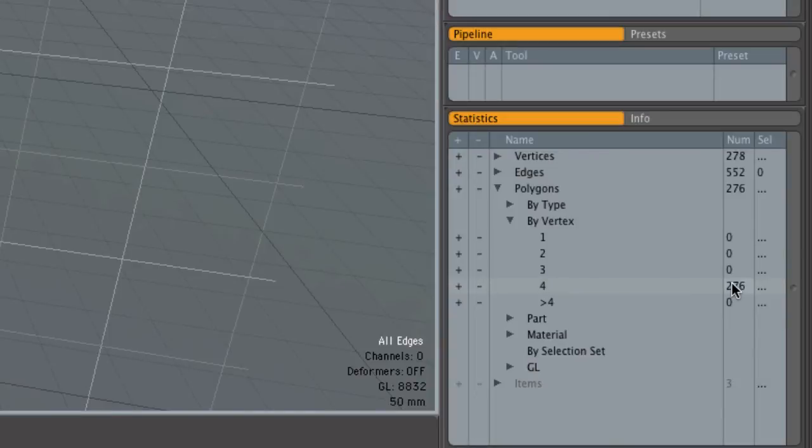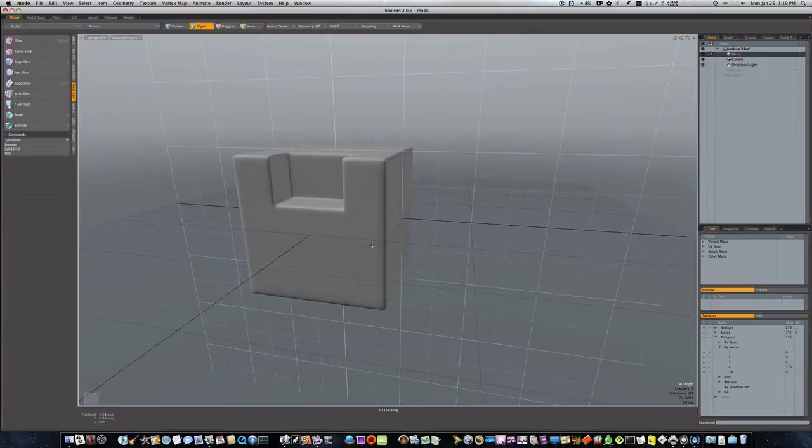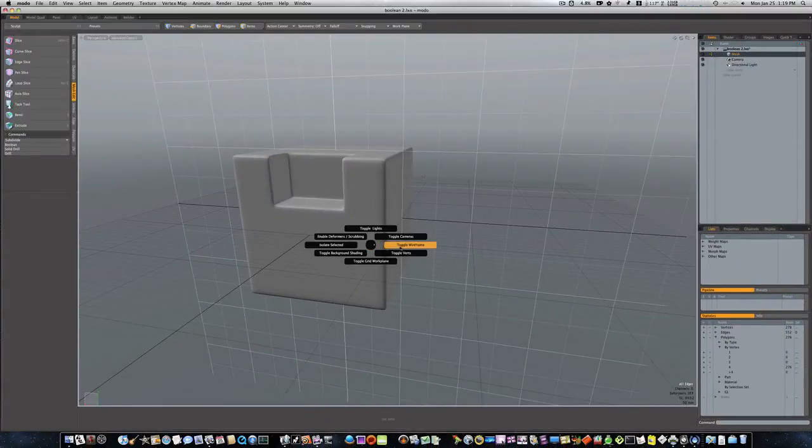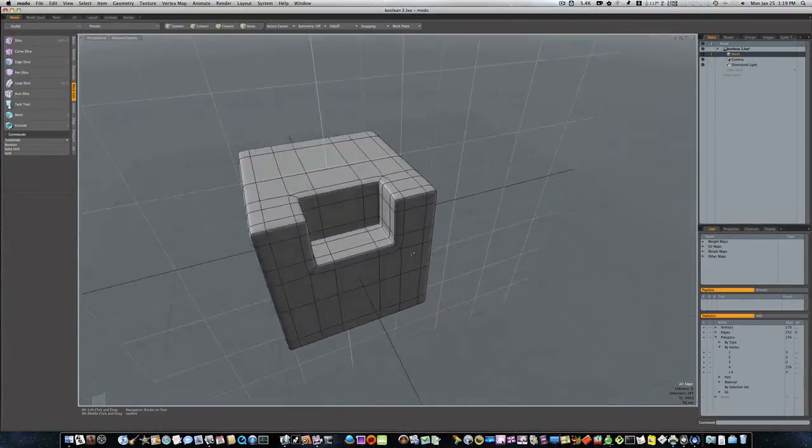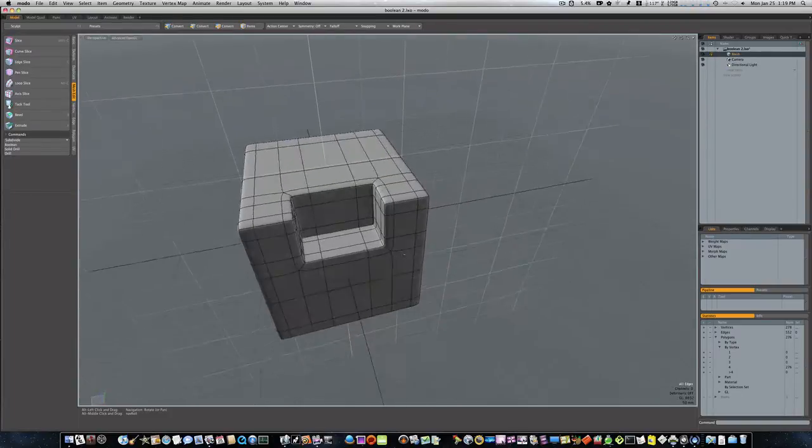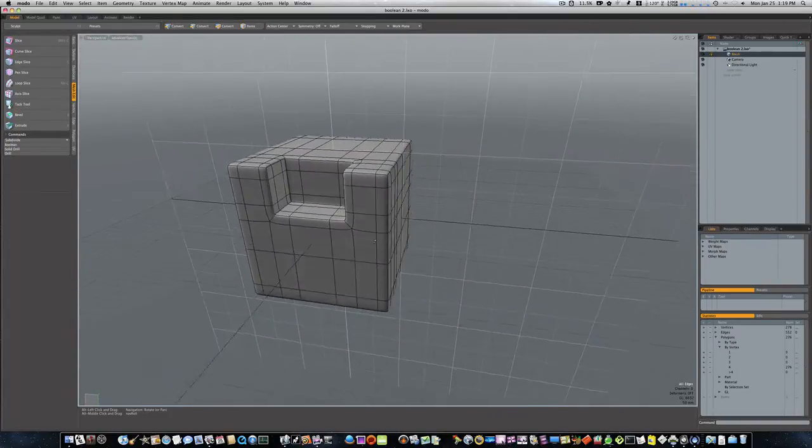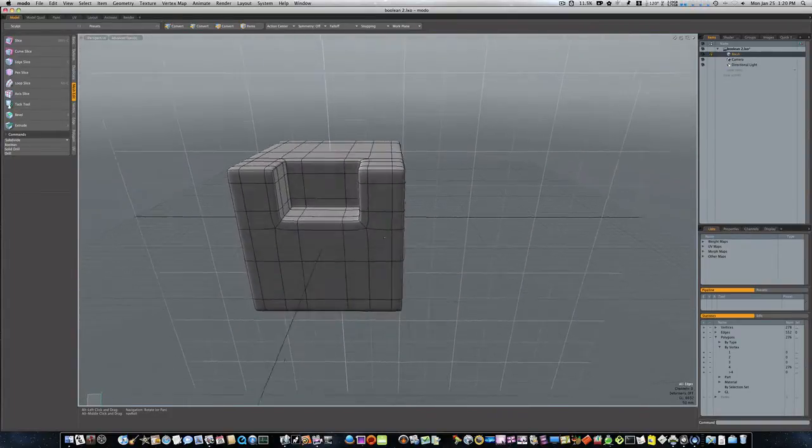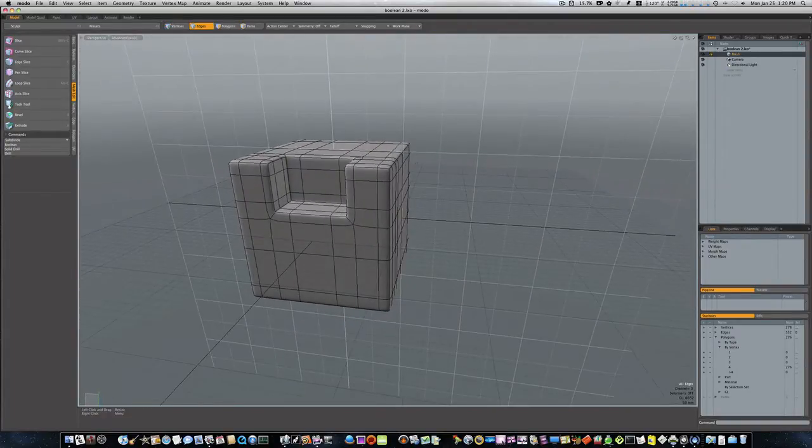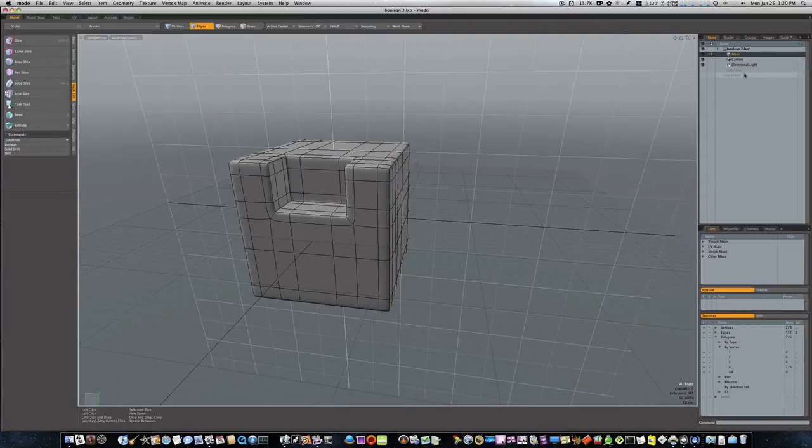Let me turn on my wireframe and you can see there, nice uniform all quads and it was made with a boolean. So let's go ahead and start fresh with a new scene.